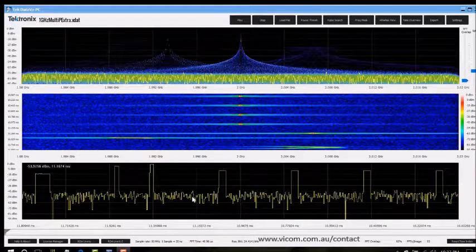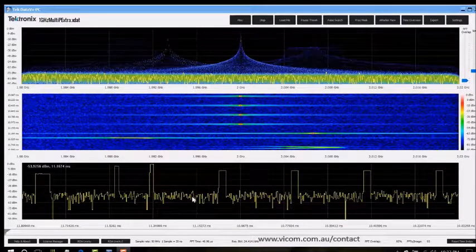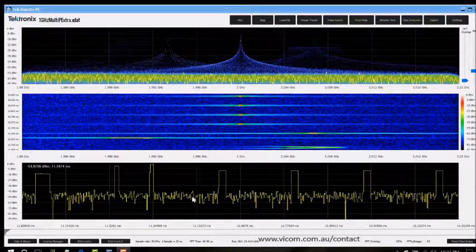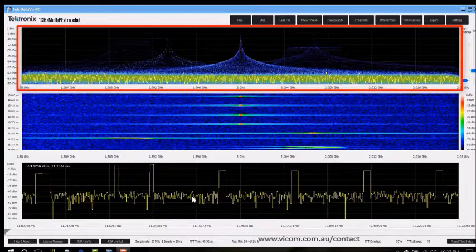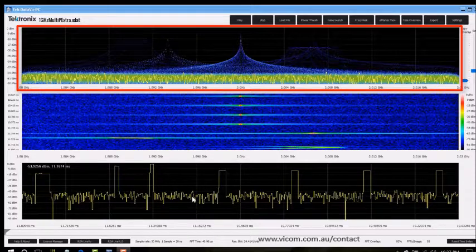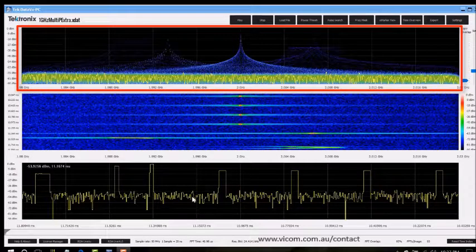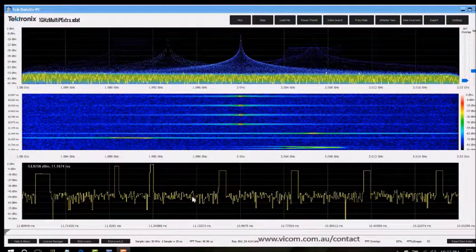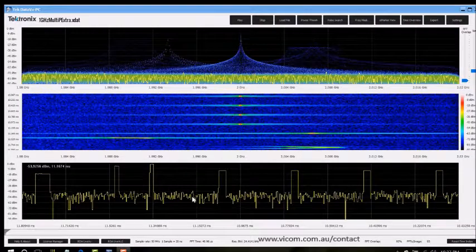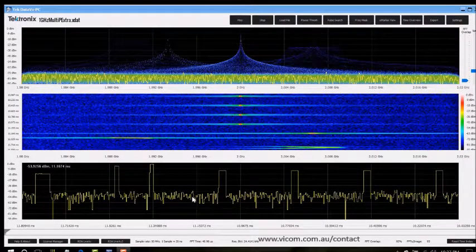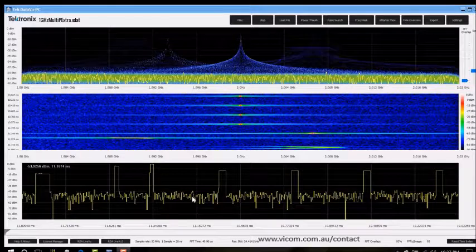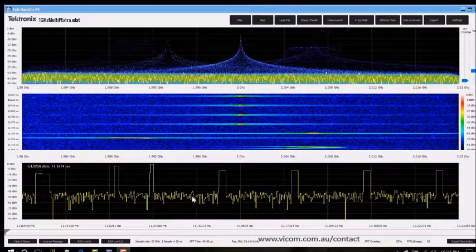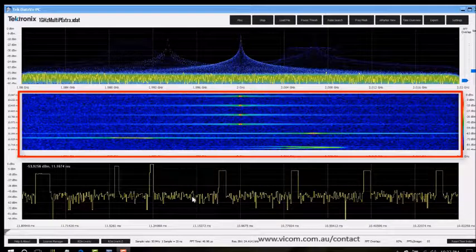If you know the Tektronix RSAs then the DataView PC windows will be pretty familiar. At the top is the Persistent Spectrogram or DPX that shows a power versus frequency plot where color intensity indicates the amount the signal spends at each of the powers and frequencies. This gives you a good idea of what's occurring in the data over a given time.